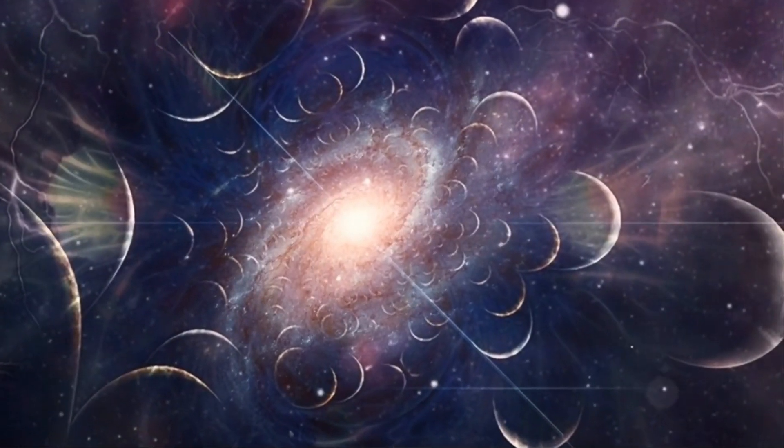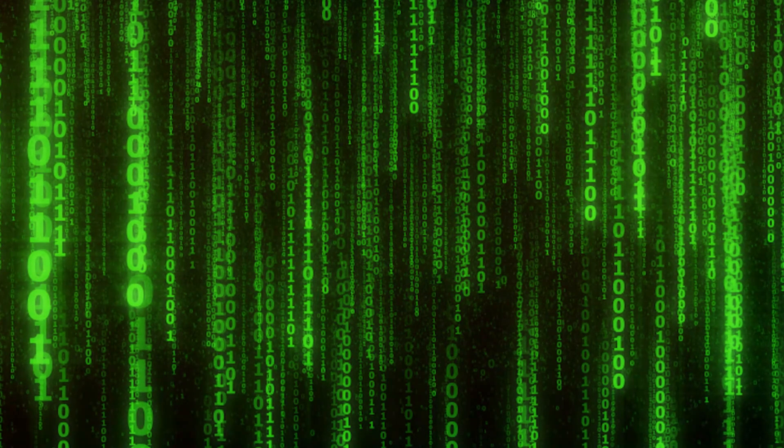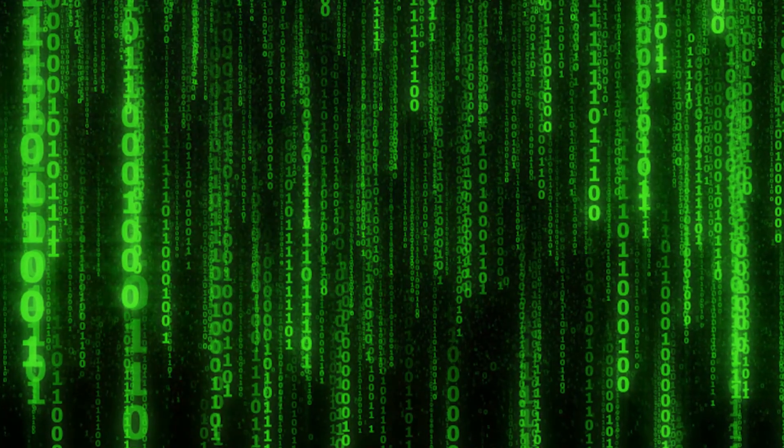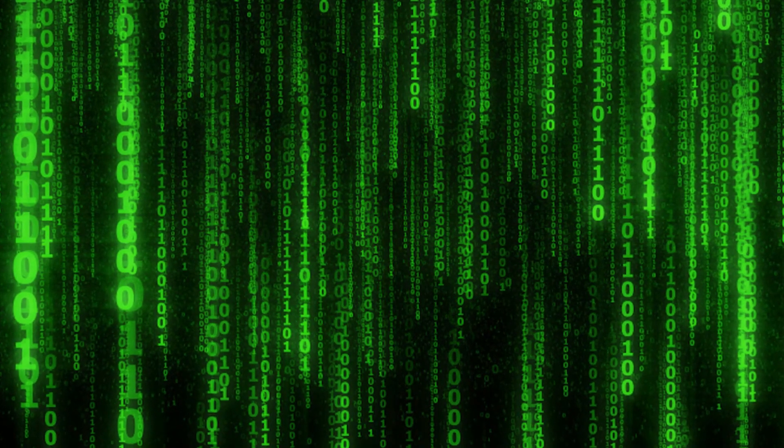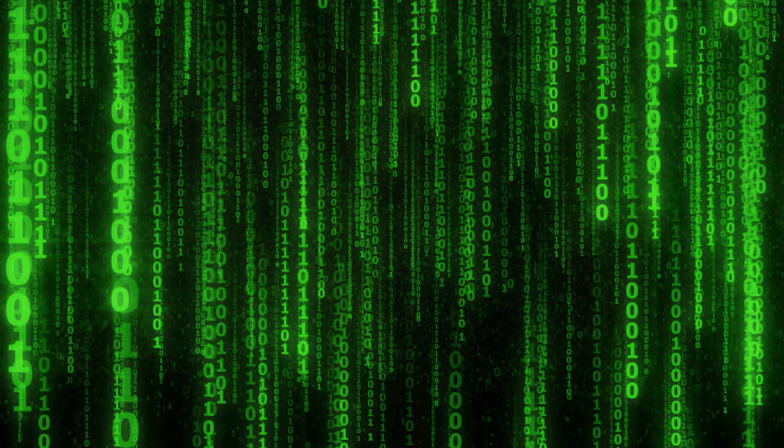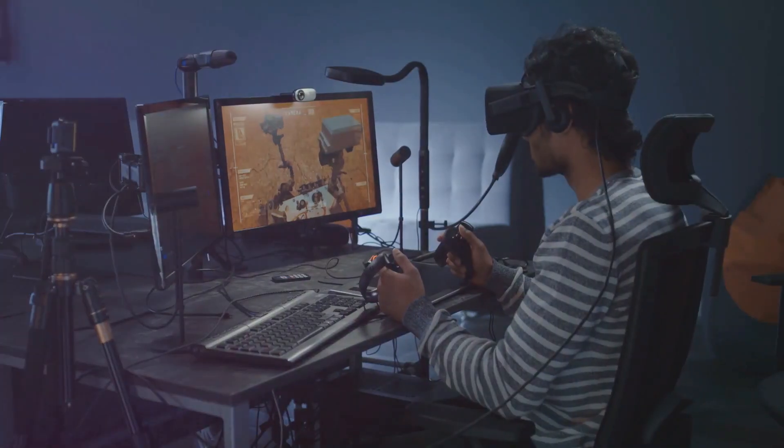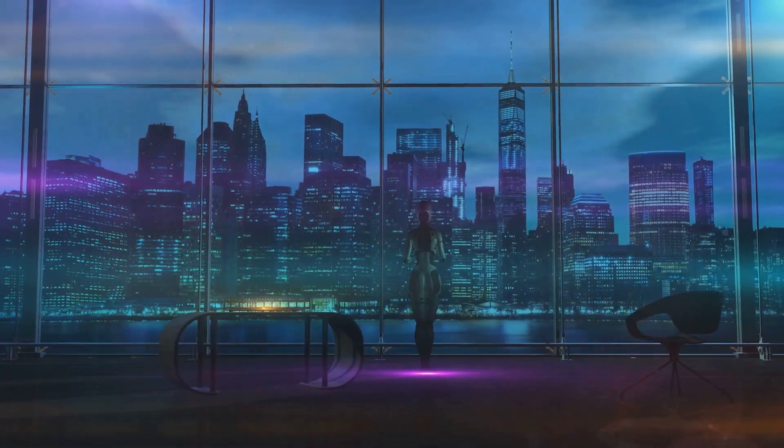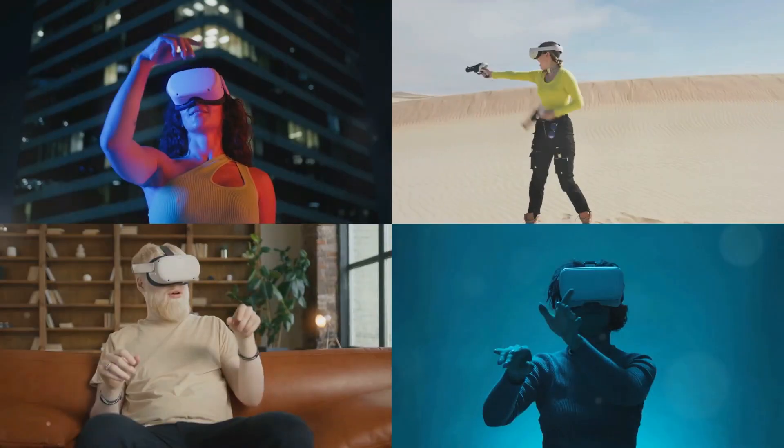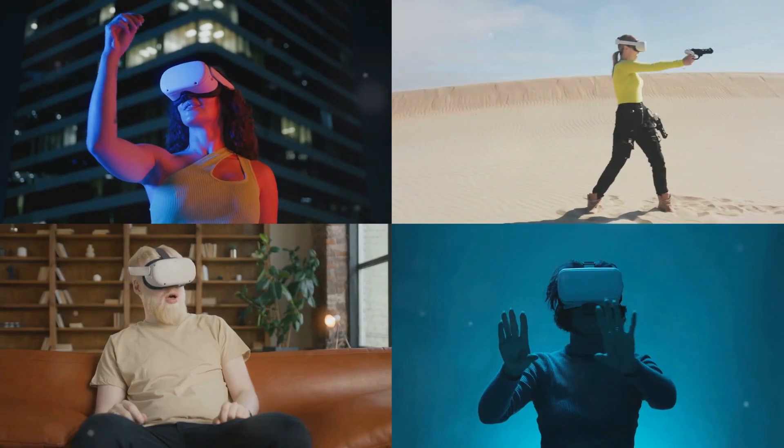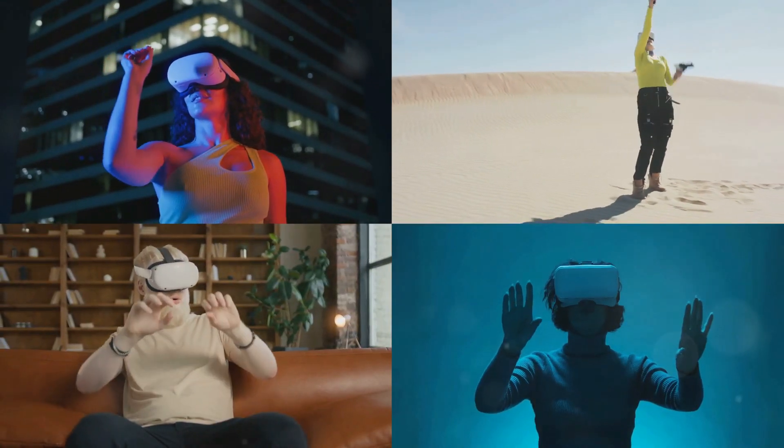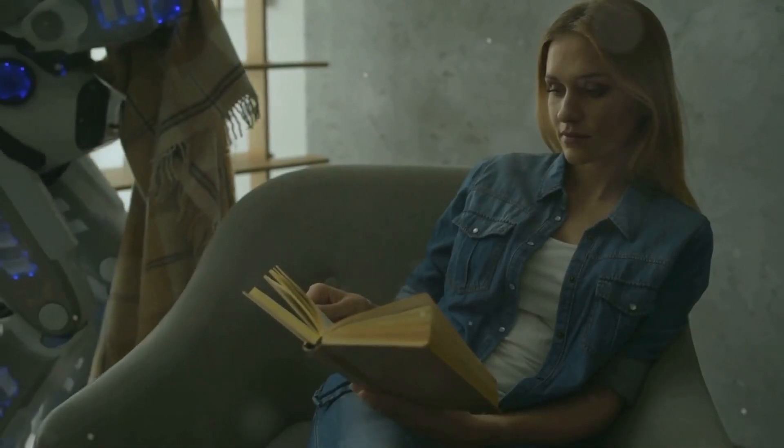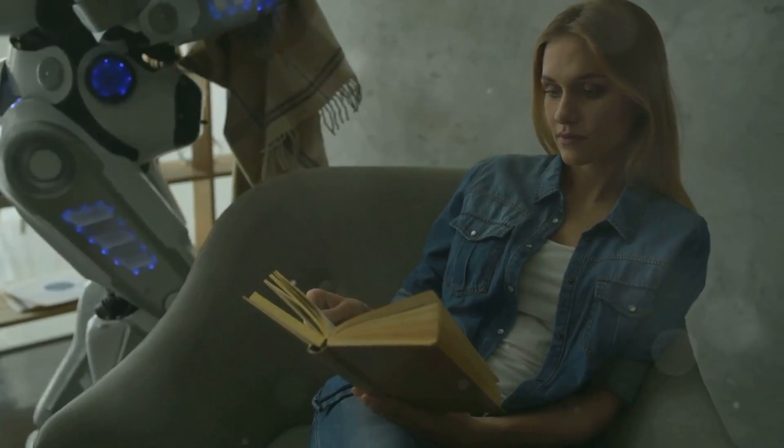How does this supposed simulation work? Imagine a computer program so advanced that it can create an entire universe, down to the smallest detail. This program would be so realistic that the simulated beings within it would have no idea they weren't living in a real world.